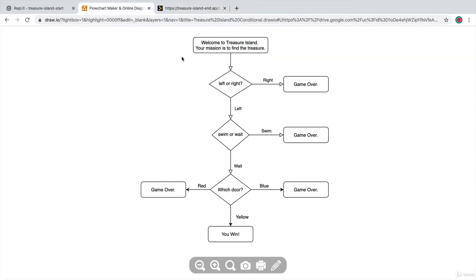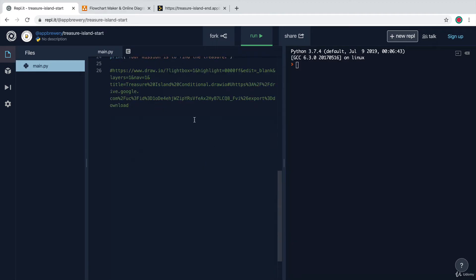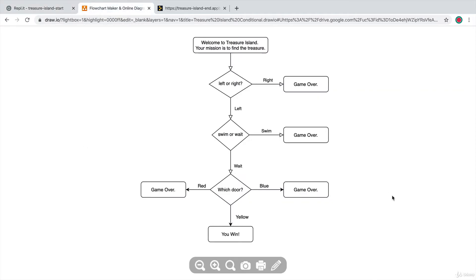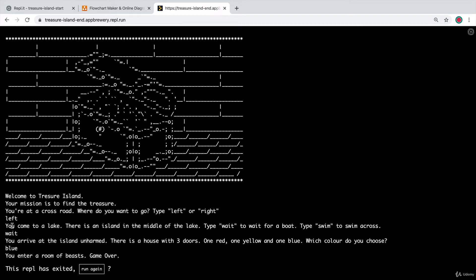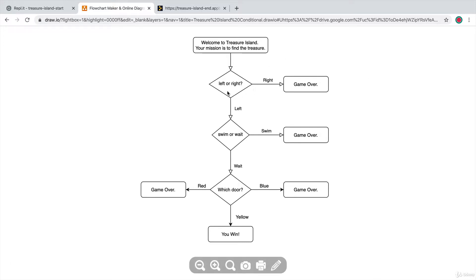The basic setup for this game looks something like a flowchart, and I've included a link to it in the starting REPL — repl.it.appbrewery.treasureisland.start — and of course you'll find all the links in the course resources as always. If you scroll down there's a link right there that takes you to the flowchart. The first question you're going to ask the user is to make a choice between left and right. You can use my wording or create your own story — the fun part of this challenge is really making it your own.